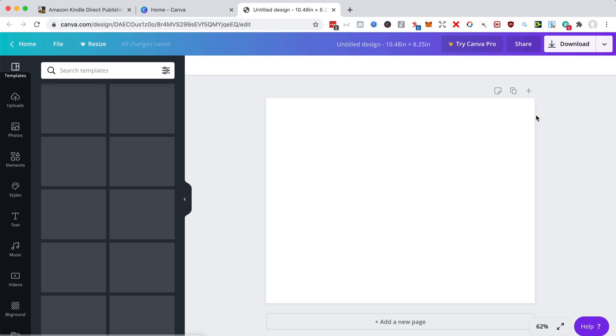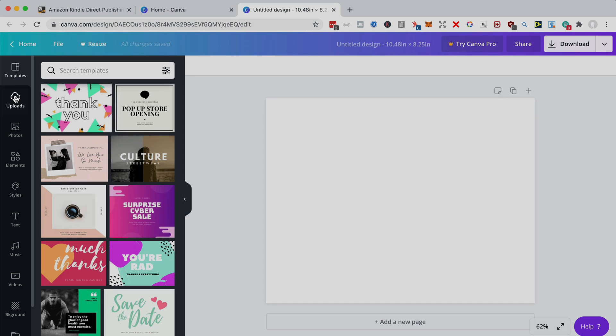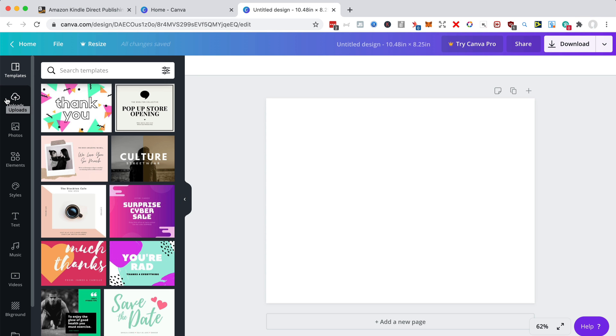That will open a new tab on your browser, giving you a canvas on which to design your book cover. The first thing we're going to do is upload the PNG that we downloaded at KDP, just to check we've got the size right.